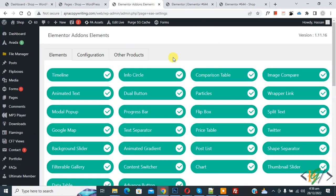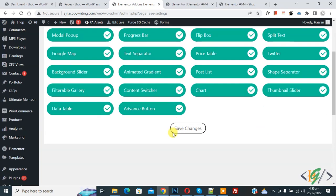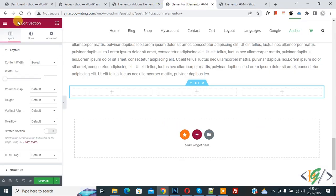So click on it. Now you see different elements here. So you will enable or disable according to your requirement and then click on Save Changes. Now go to the page and refresh the page.